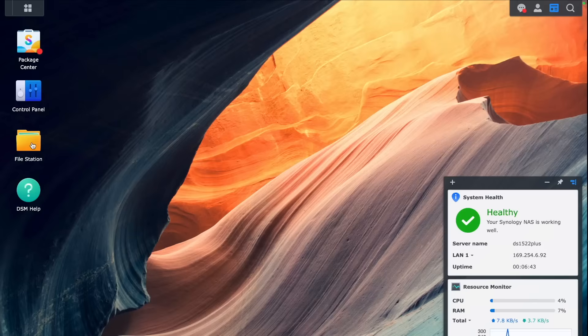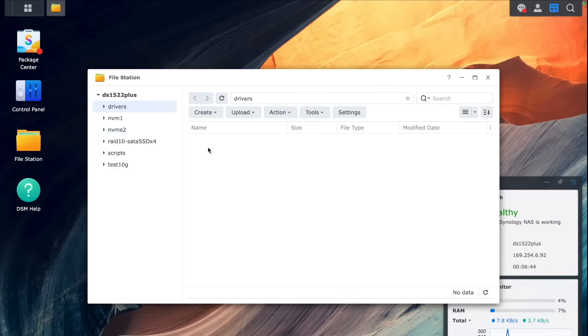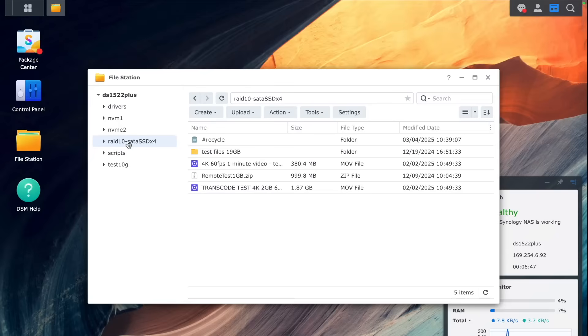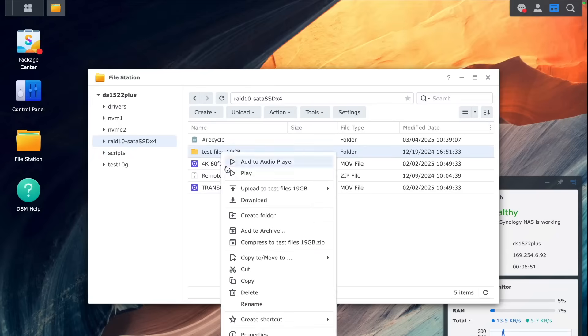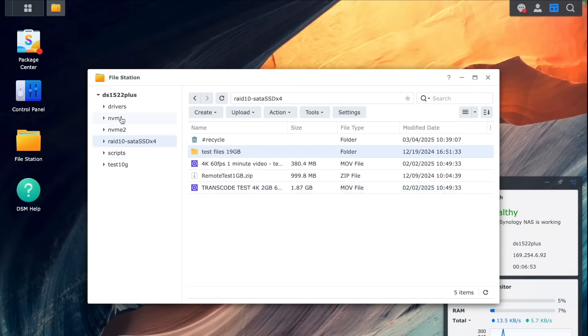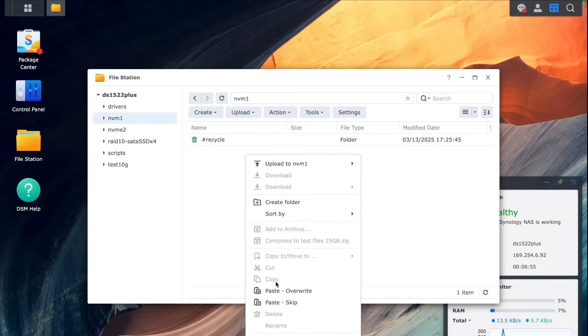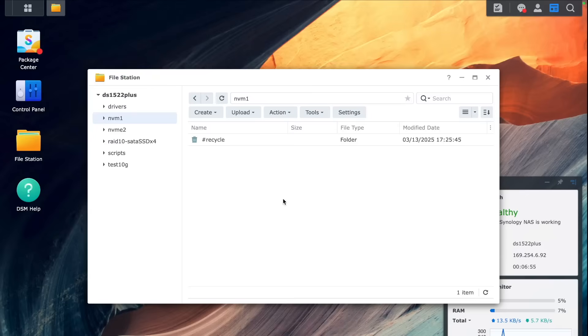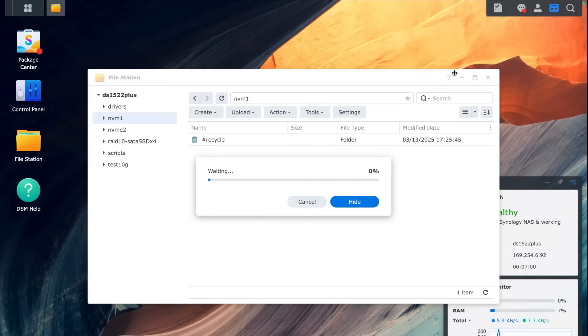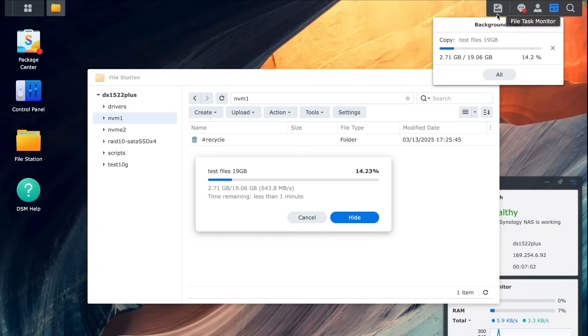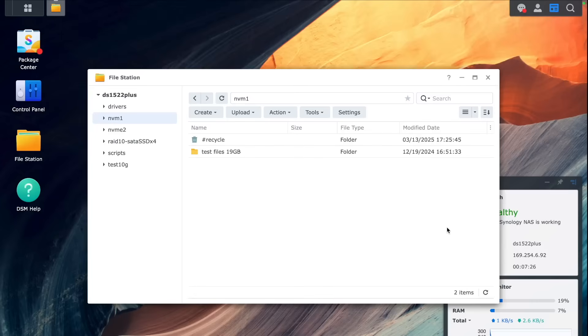So that's pretty much it. All that's left is a test. So let's do some copy paste test from our general RAID from SATA SSDs to NVMe 1. Click Copy and Paste. And you can see that speeds we are getting are somewhere around 600-700 megabytes per second. Which is pretty fast.